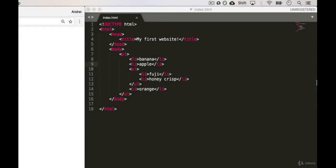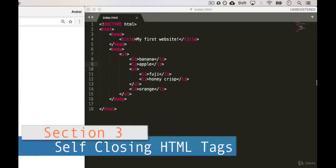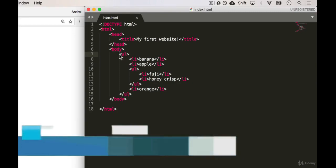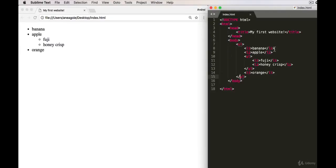Welcome back! In this video, we're going to be learning about self-closing tags. Up until this point, we've used HTML tags that have the opening and then the closing, which has this slash in it. Now there are a few elements that don't have this syntax, but they have something called self-closing tags.